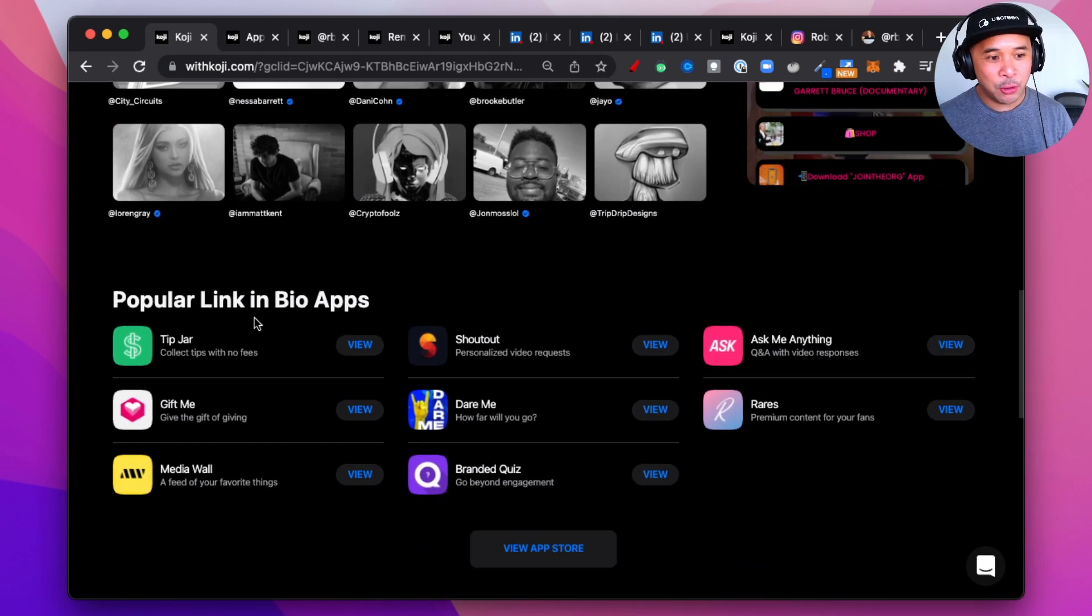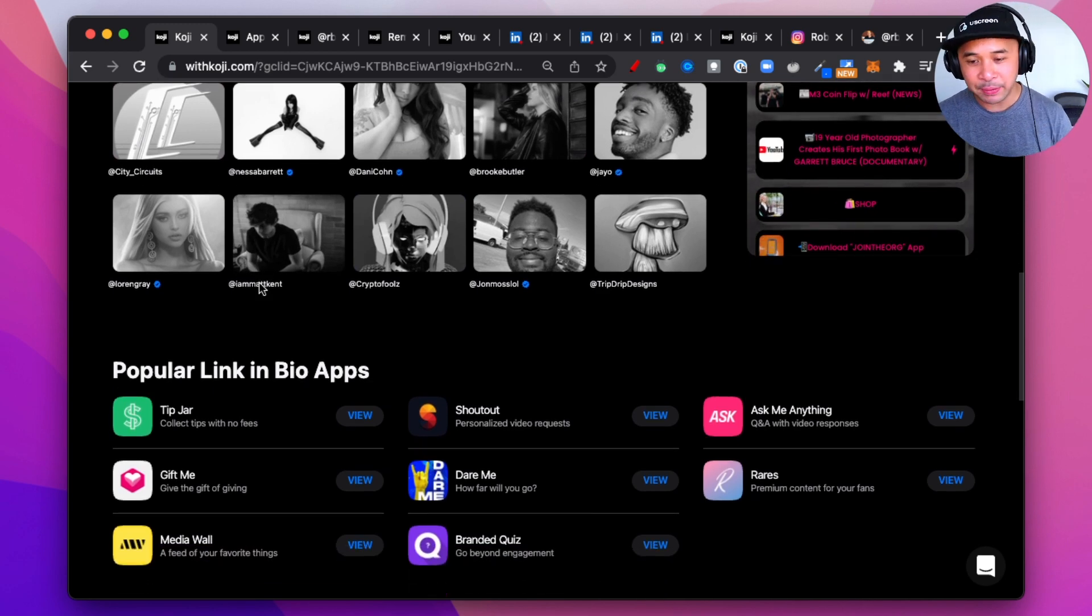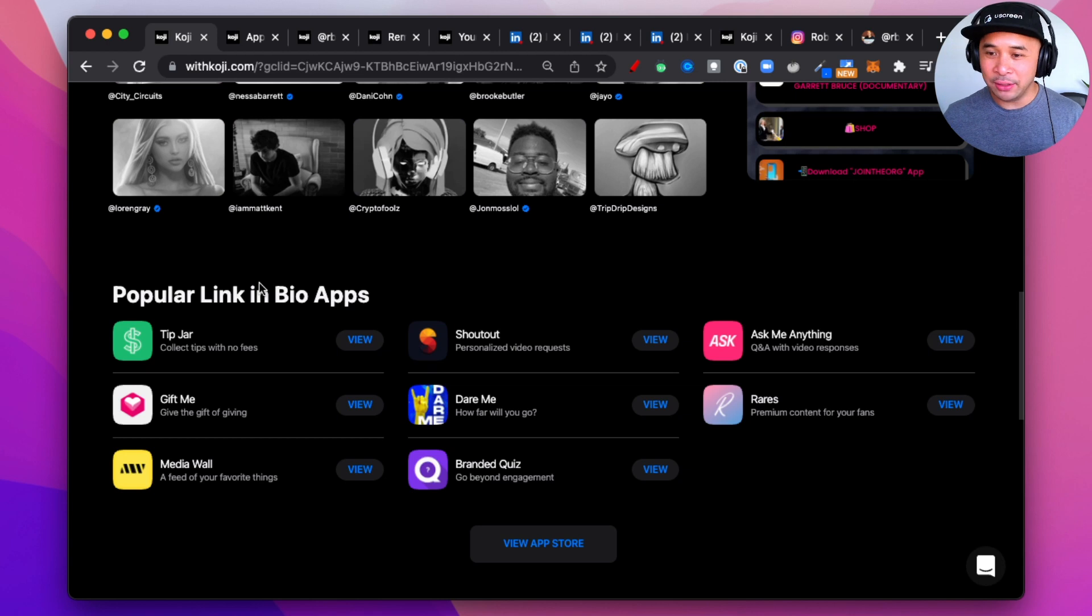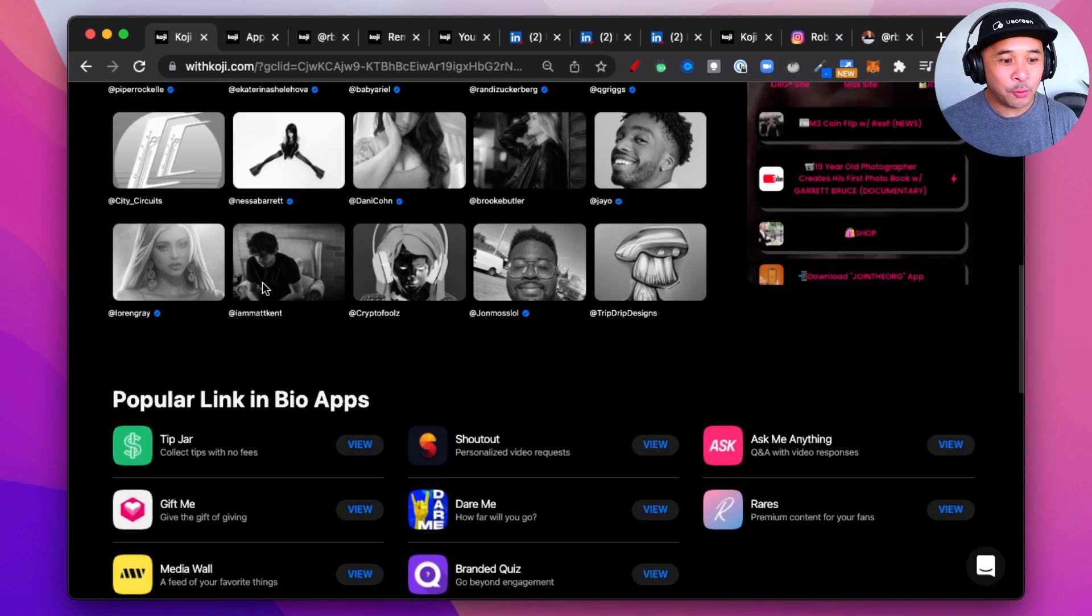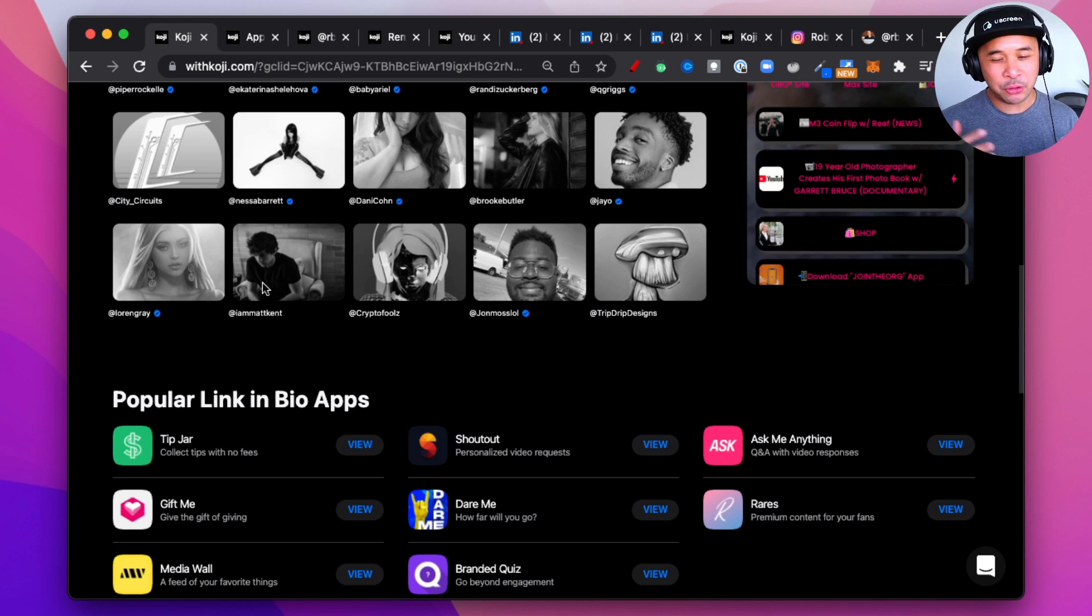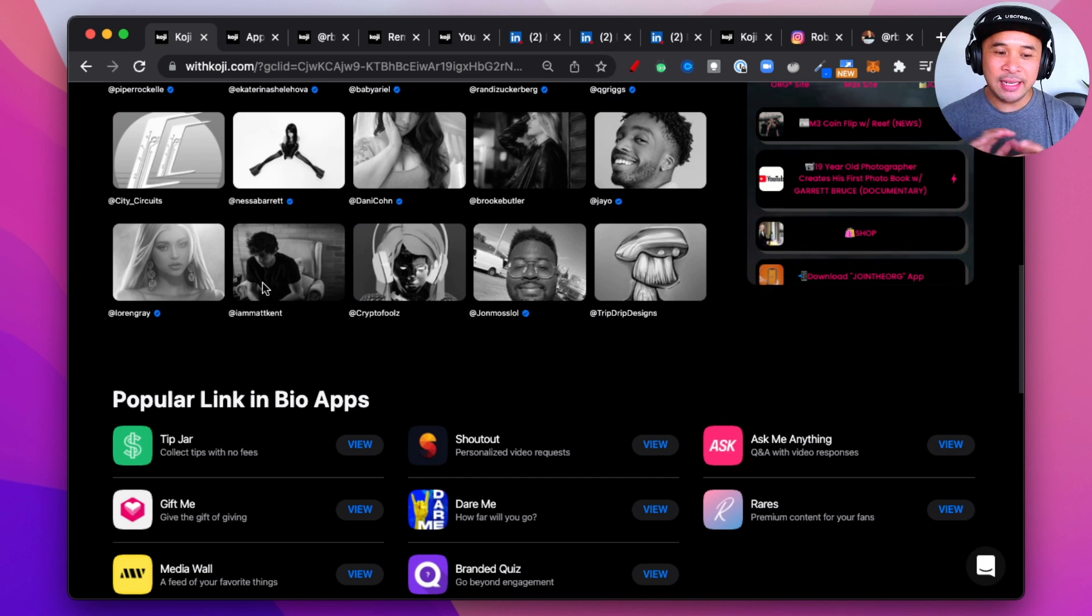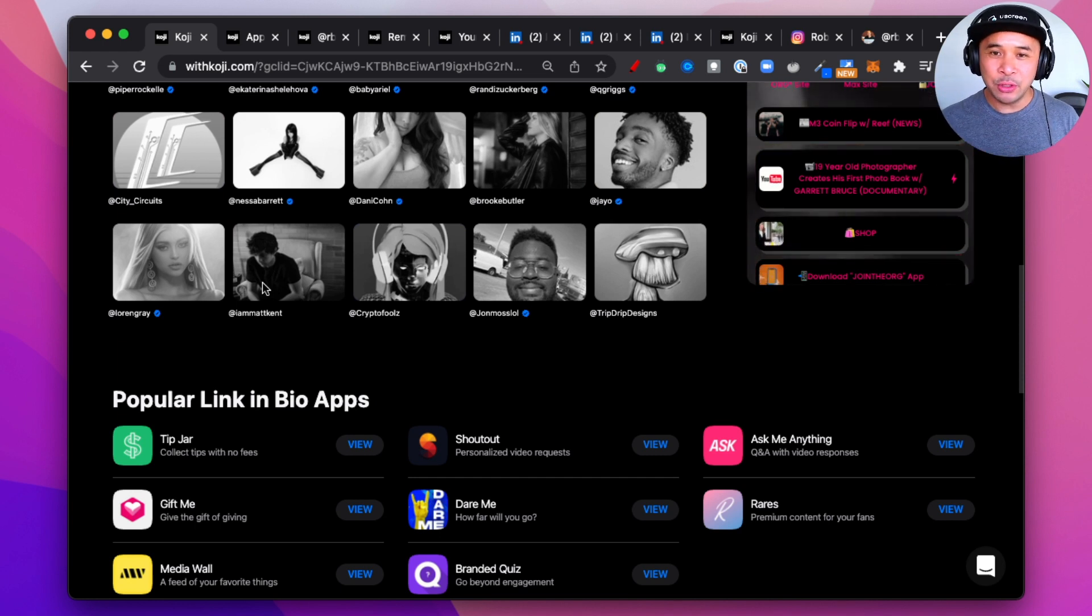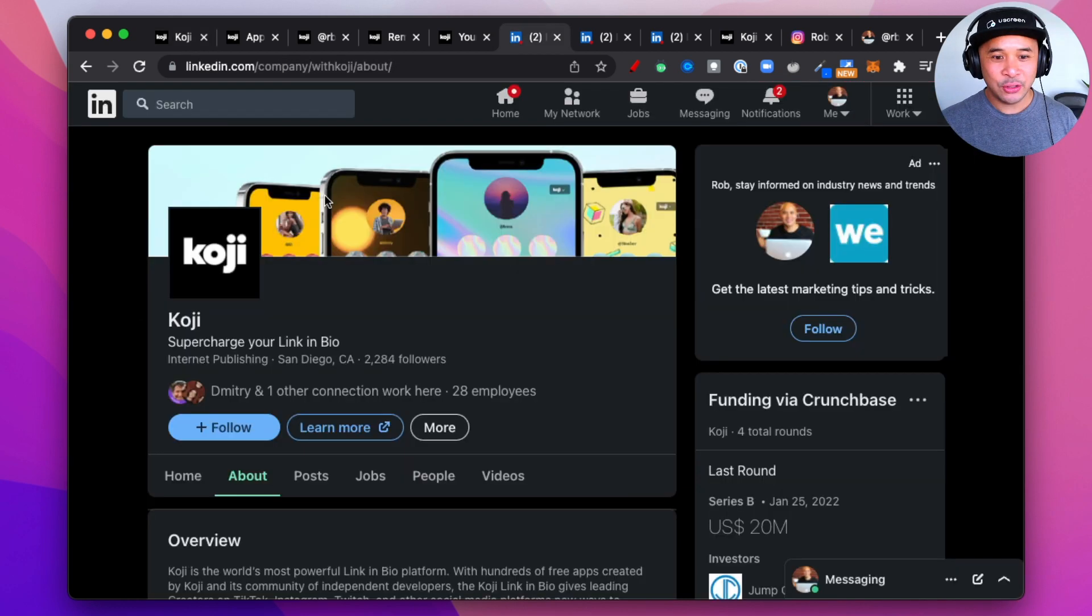The cool thing about Koji is a couple of things. First, they have a really cool app store. Second, they have the ability for developers to build new apps within a matter of hours. And third, for developers, they have a really cool way where you could do subtraction development. I think that's what it's called. Again, I'm not a developer. It is what allows them to build out new apps within a matter of hours.